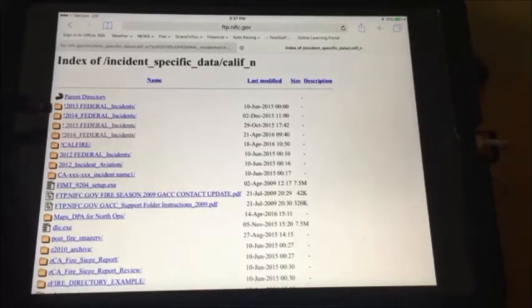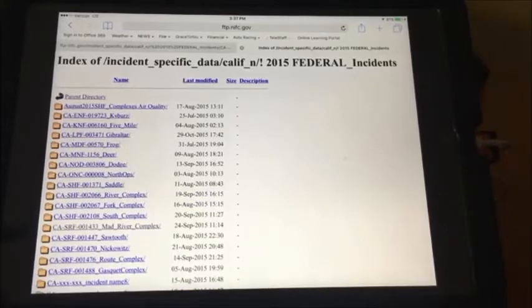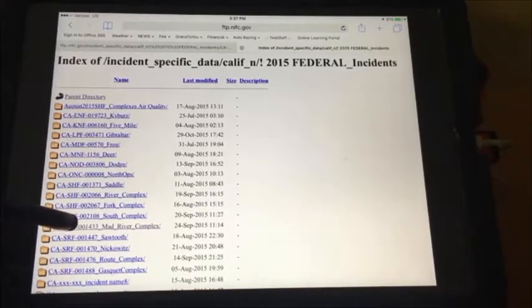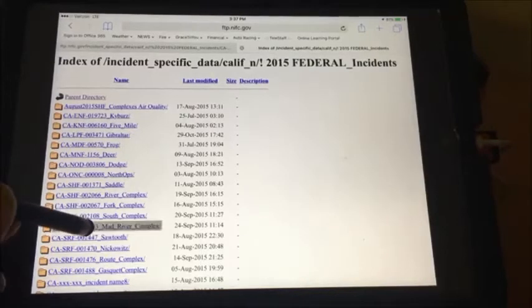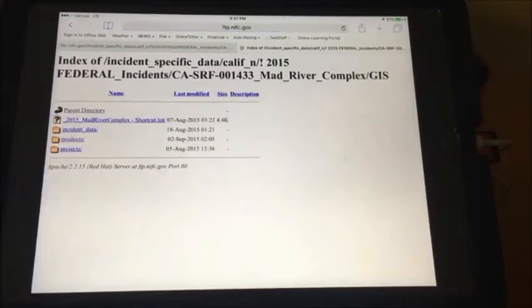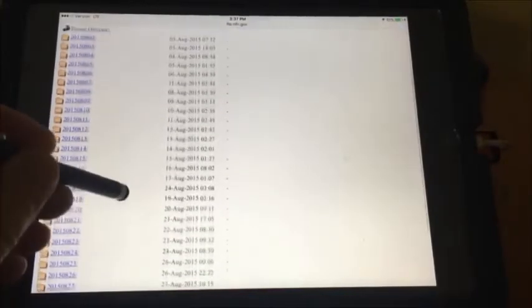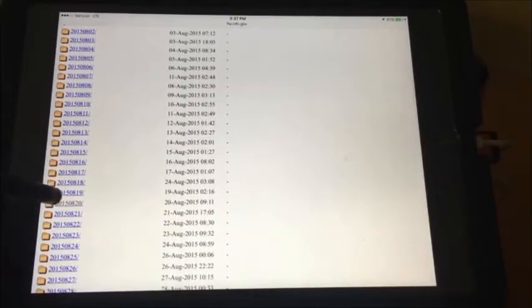Select the year that you're looking for — in this case, 2015 Federal Incidents. Select the incident you're searching for — in this case, California Six Rivers, the Matta River Complex. Select GIS, then select Products. Select the date for the map that you need to work with — in this case, August 20th, 2015.